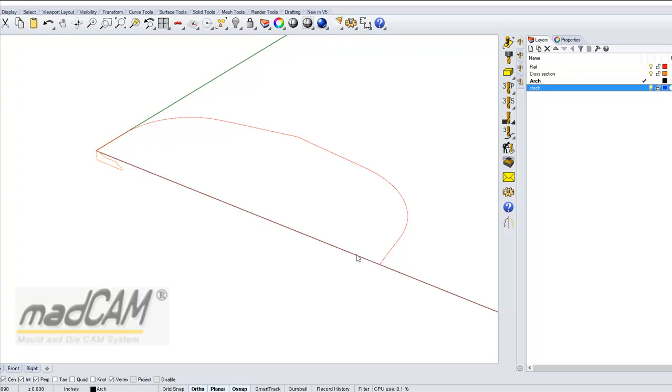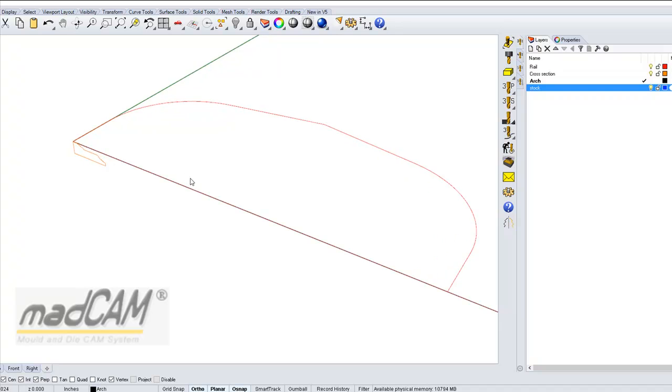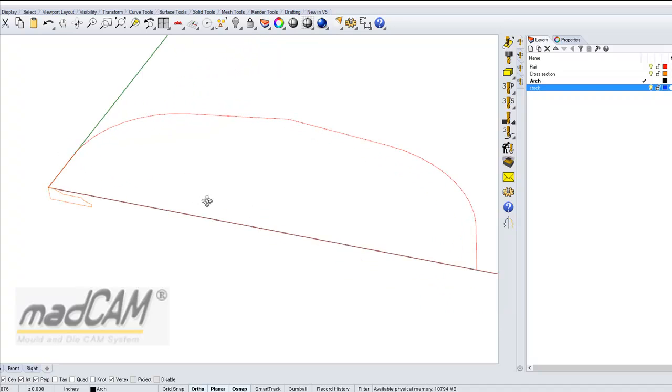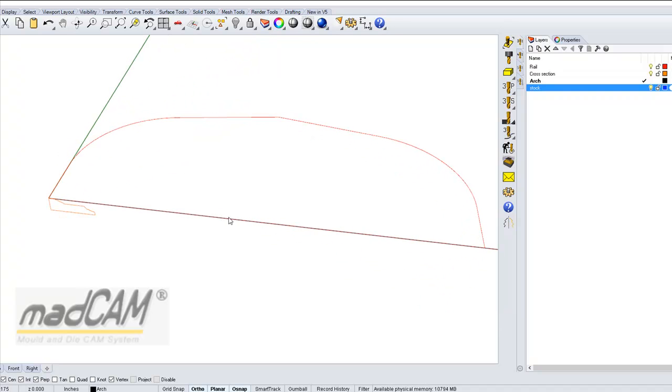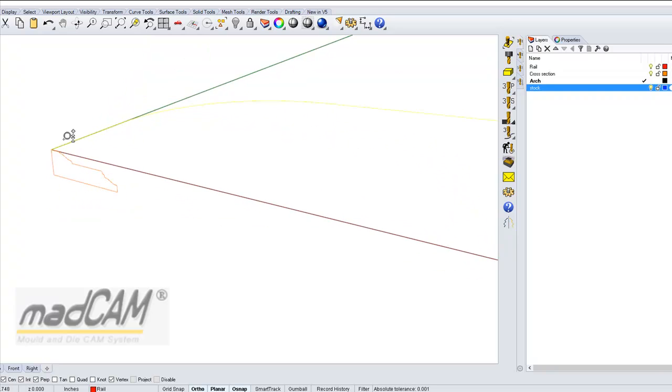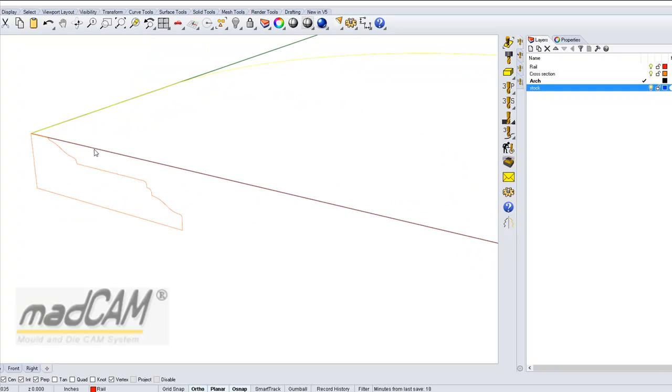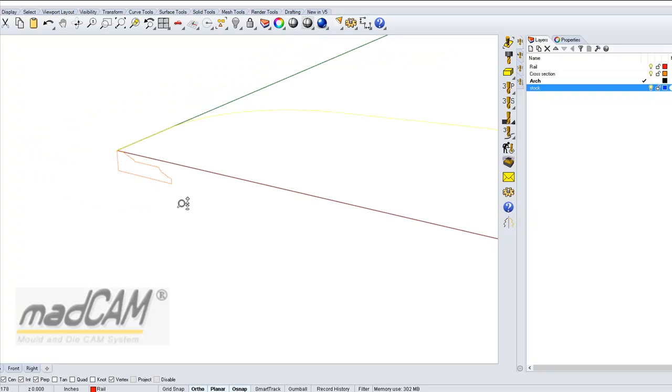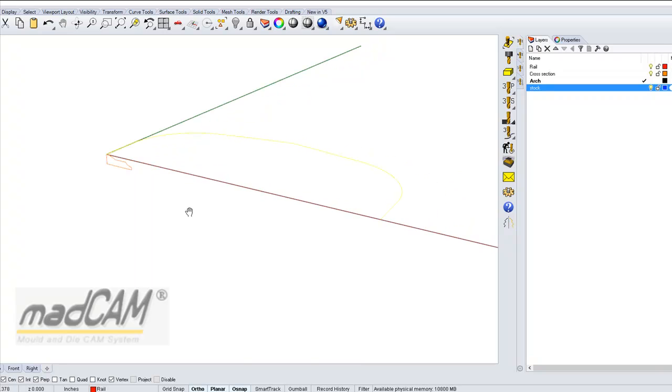This tutorial will show you how to create an MDF arch by using Rhino and MadCam. We're going to make some surfaces in Rhino. We have a rail curve of the arch and a cross section showing the profile of the arch.